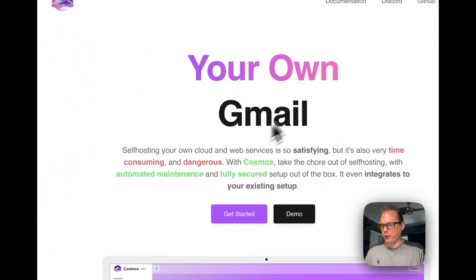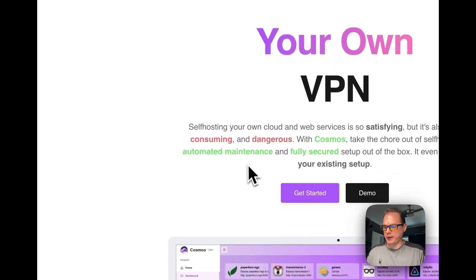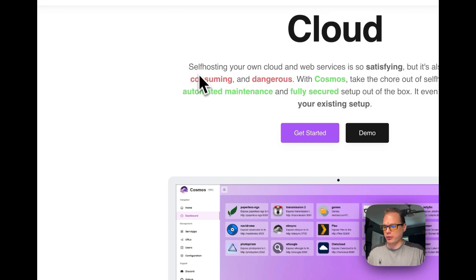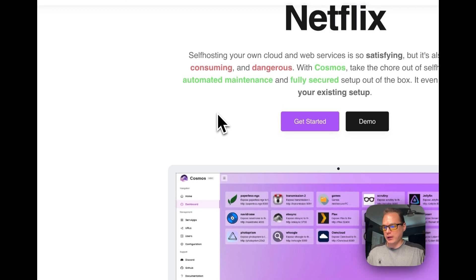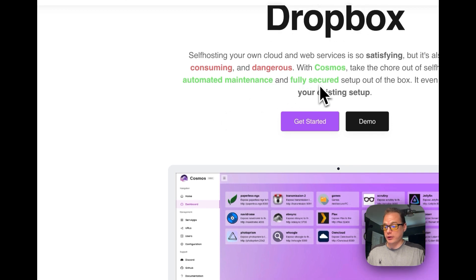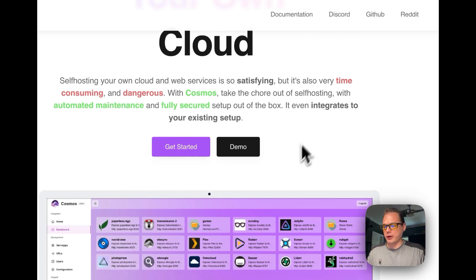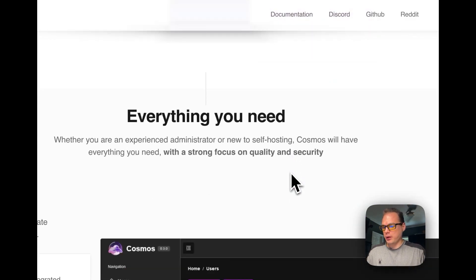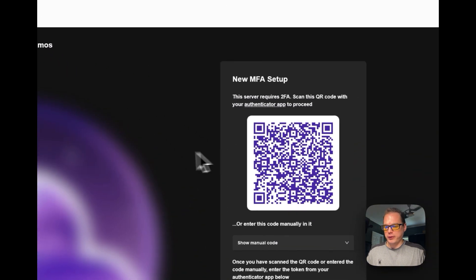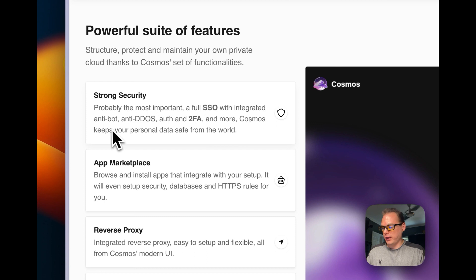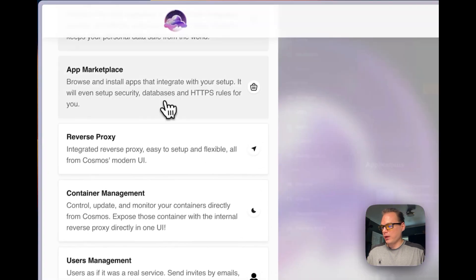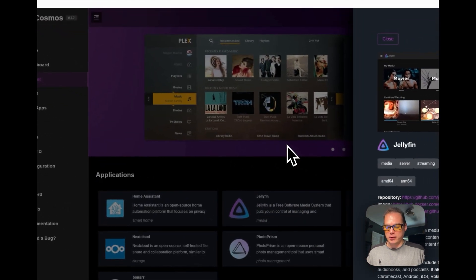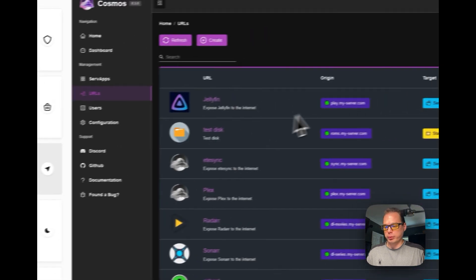A little bit about Cosmos Cloud - it's a self-hosting software so you can host any Docker container you want in it. They say it's fully secured and set up out of the box, it integrates your setup, and it's got strong security with multi-factor auth, single sign-on, anti-bot, anti-DDoS, and two-factor authentication. App marketplace to where it's one-click install, reverse proxy.